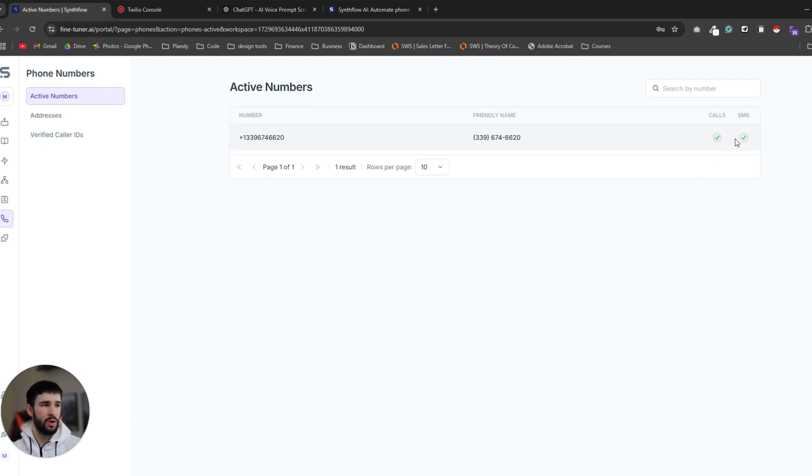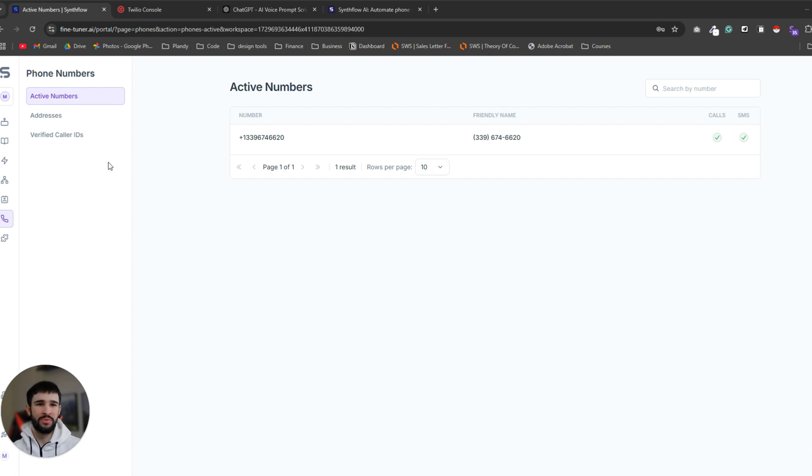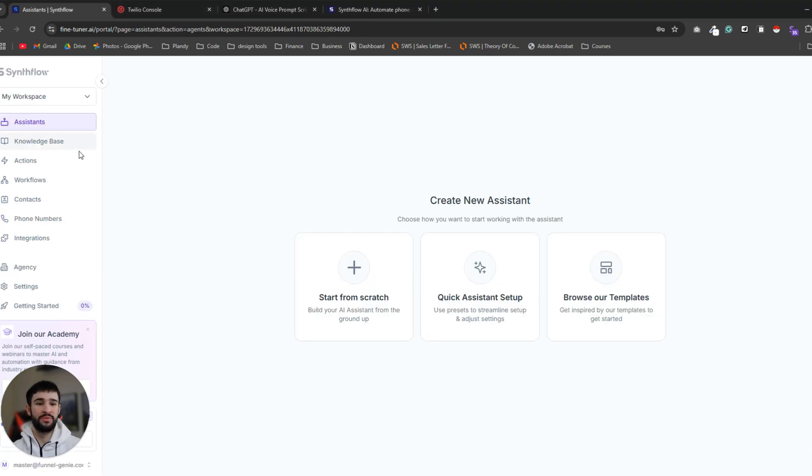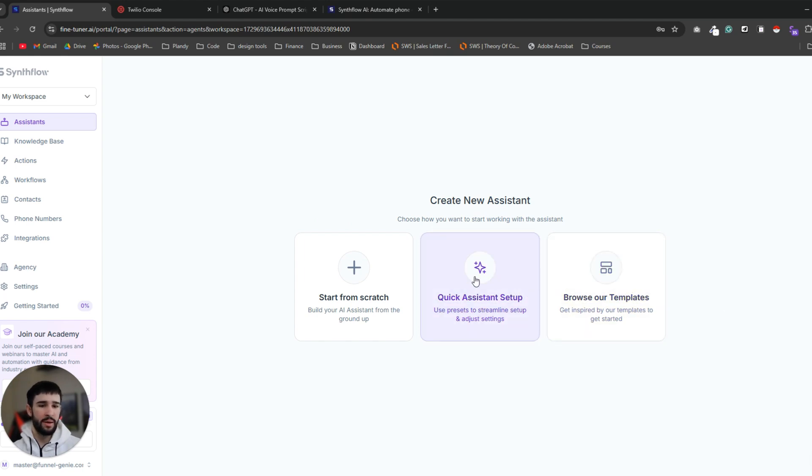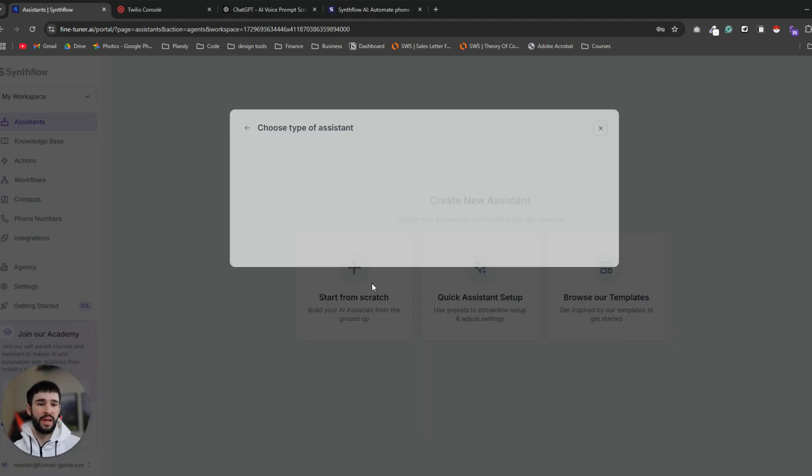Now your phone number from Twilio should appear here. So as you can see it's perfectly integrated. We have the phone number with calls and SMS capabilities. Now let's jump into the more fun stuff which is creating the actual assistant after we have the phone number set up. We can either use the templates or the quick setup but we want to create a custom assistant that is perfectly made for our specific needs. So let's start from scratch.